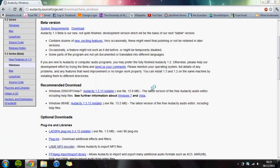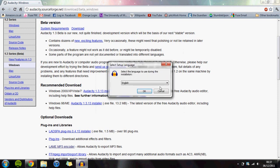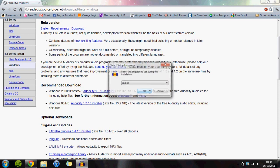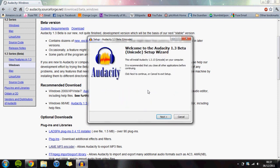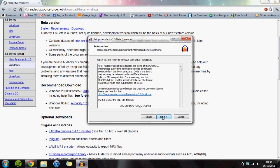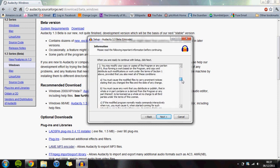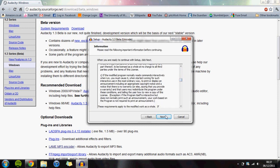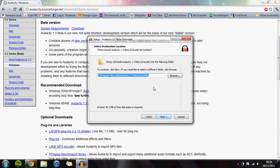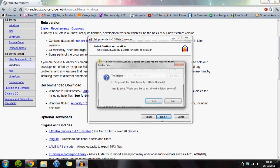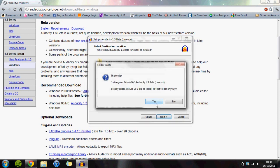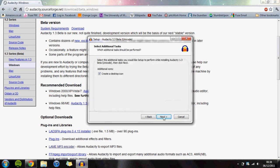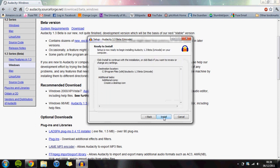Run it and confirm you want to proceed. Then you go through your standard installation procedure: review the license, choose to install it in your programs folder, select desktop icons, and click install.